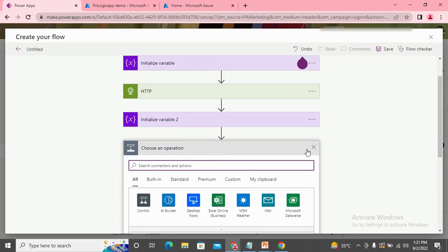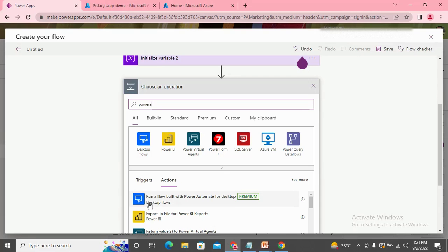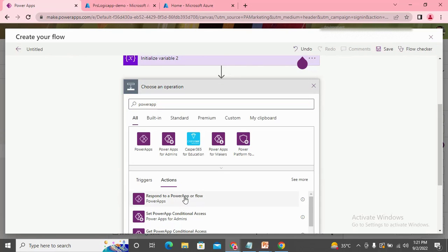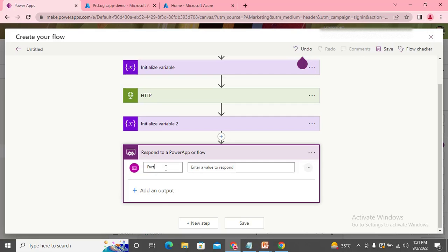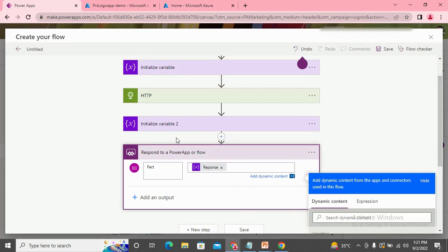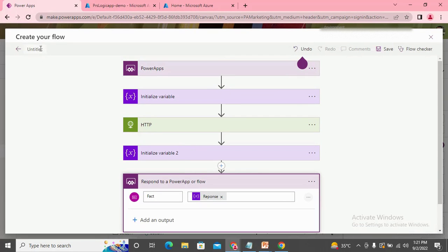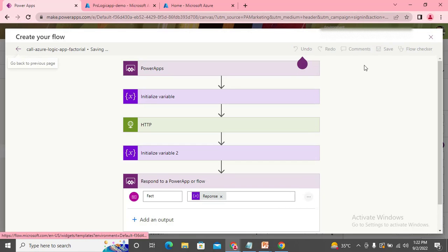Now we need to send the output back to Power App, so we use the 'Respond to a Power App' action. It is of type number and the variable is 'vrFact', set to the response variable. We're done with the flow. Let's give it a name: 'Call Azure Logic App to Real'. Let's save it.